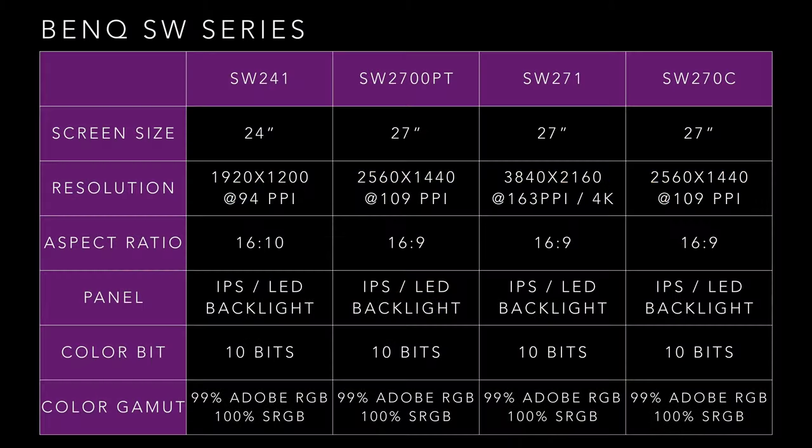So that was a brief guide on the BenQ SW series of hardware calibrated displays. This is the current lineup that I have right behind me from the 24-inch starter model that you can get into a hardware calibrated display, to the three separate 27-inch models that have different features that will fit into different workflows and different needs for different creative professionals. So this was a brief guide on the BenQ SW series of hardware calibrated displays that are designed for photographers and creative professionals. I hope that you find this video useful and educational.